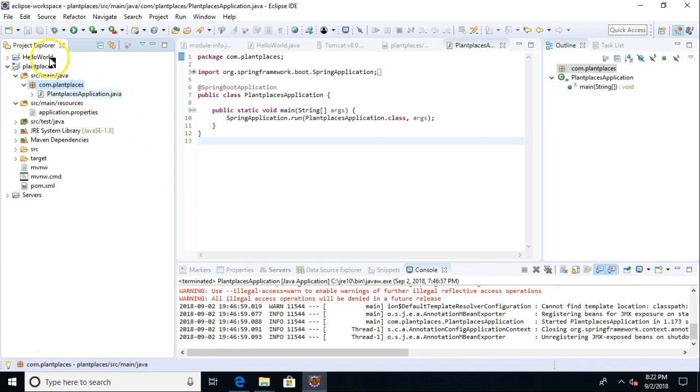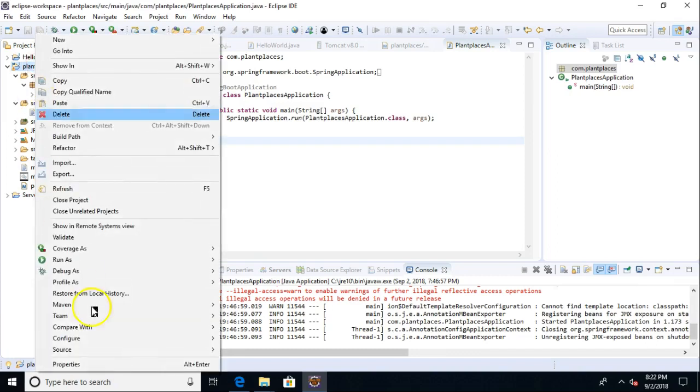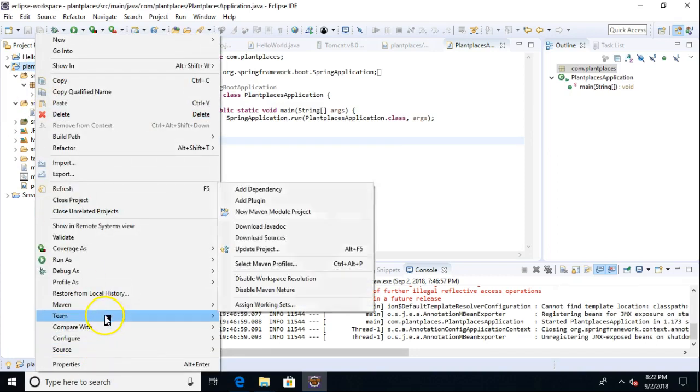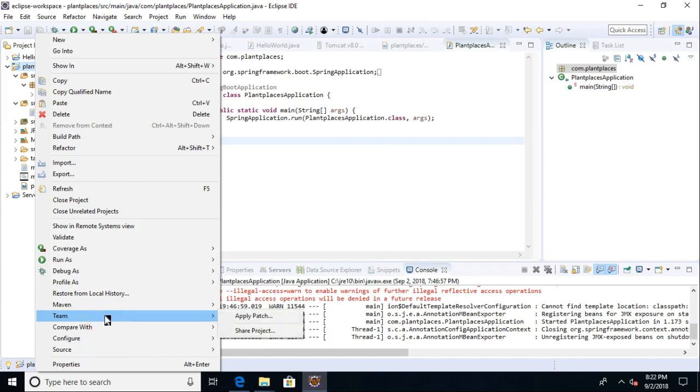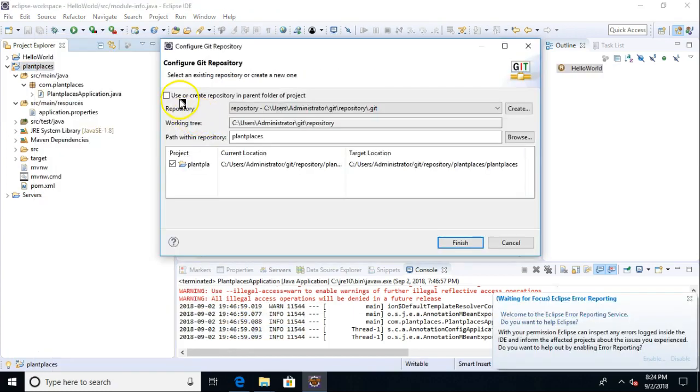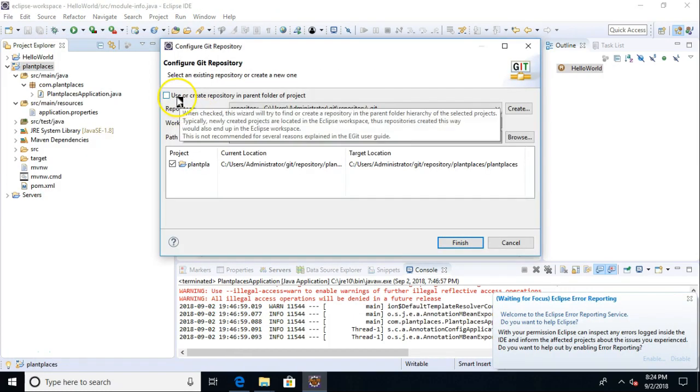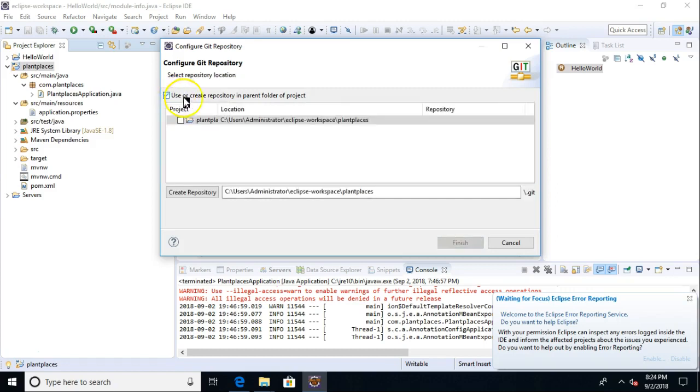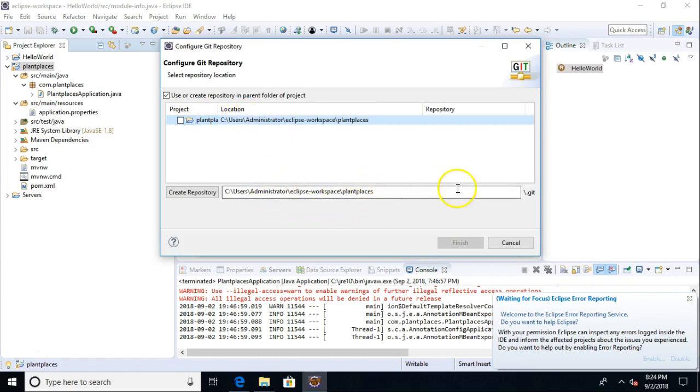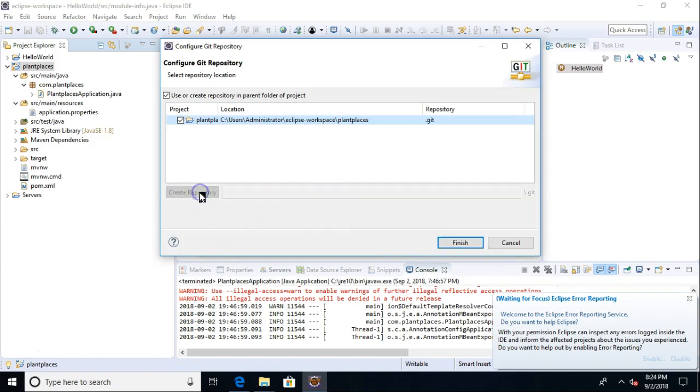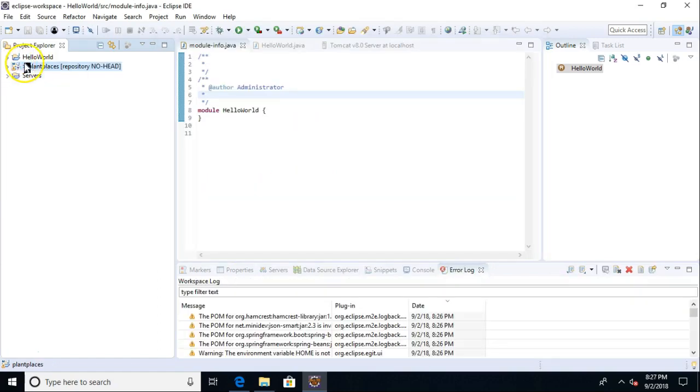First of all, before I go too far, I do want to save my work and have it visible in history. So I'm going to right-click and say Team, Share Project. A little dialog comes up. To make things easy, I'm going to say Use Create Repository in Parent Folder of Project. It's going to create a repository right here where my project is saved. So I choose Create Repository, choose Finish.